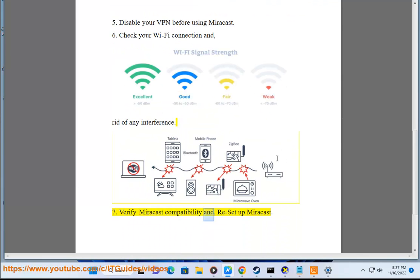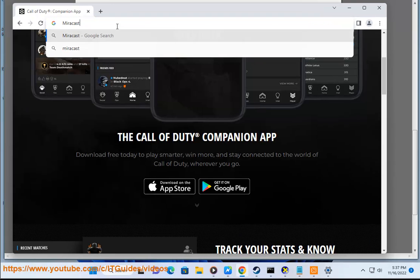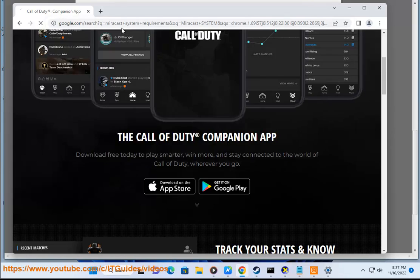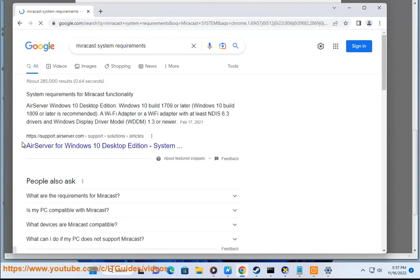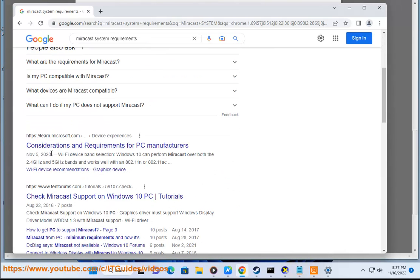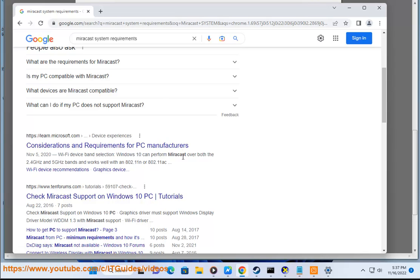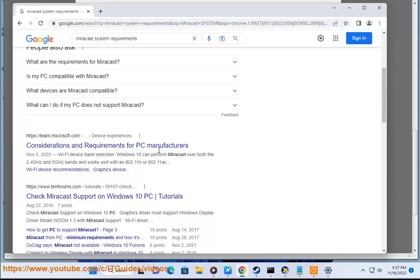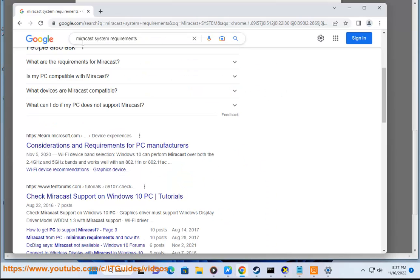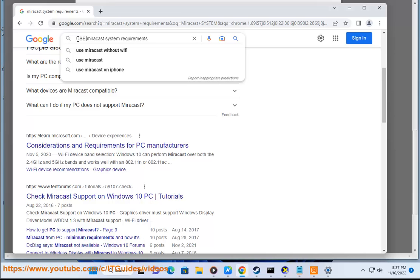7. Verify Miracast compatibility and re-setup Miracast. Thank you so much for watching.